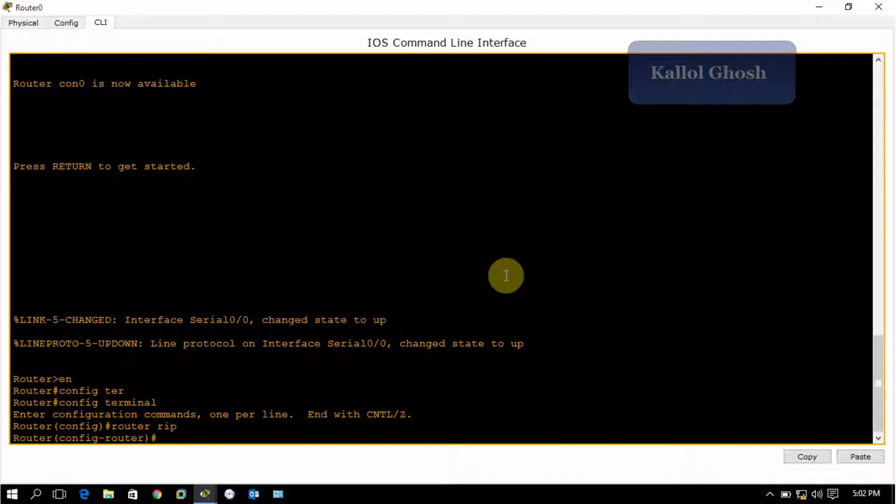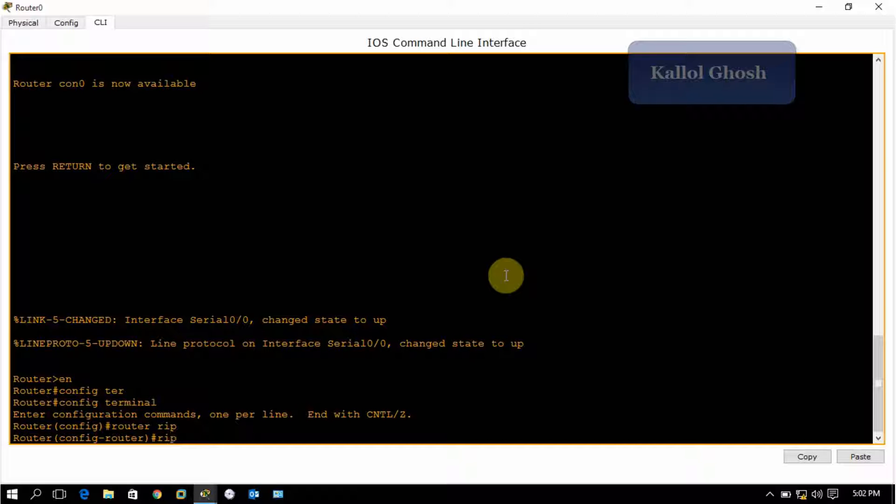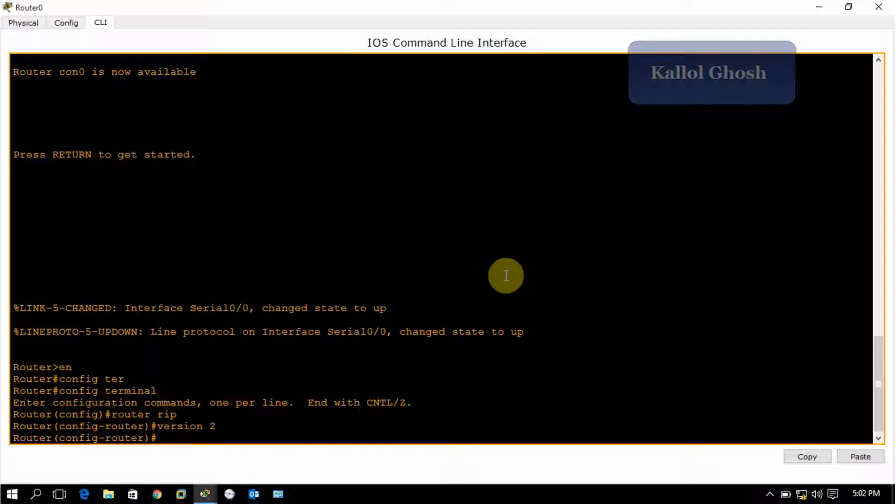Now type the command router RIP and press enter. I am configuring the router for RIP version 2. To configure version 2, just type version space 2. If you're going to configure only version 1, you don't have to type anything else.